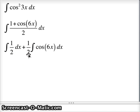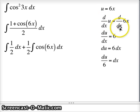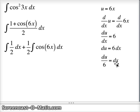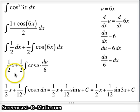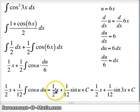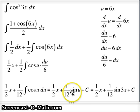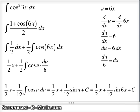I pull the 1/2 out in front of the second integral. We're going to let u = 6x. So du/dx = 6, du = 6 dx, and dx = du/6. We replace 6x with u and dx with du/6. So (1/2)cos u times du/6 — this 2 and that 6 multiply together to give me a 12th. The integral of cos u is sine u, so we get 1/2 x plus 1/12 sin u. Since u = 6x, the answer is 1/2 x plus (1/12)sin(6x) plus C.